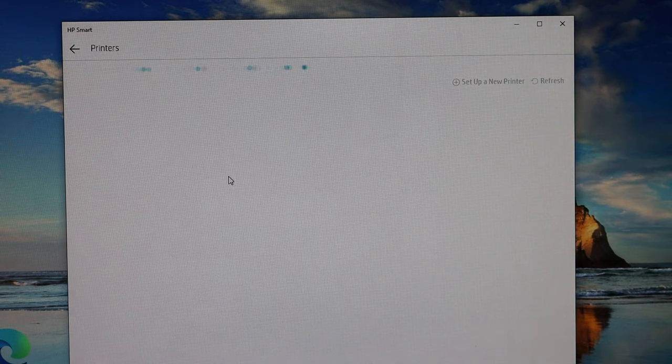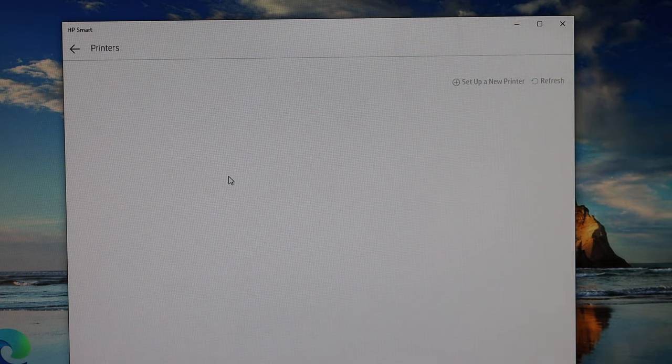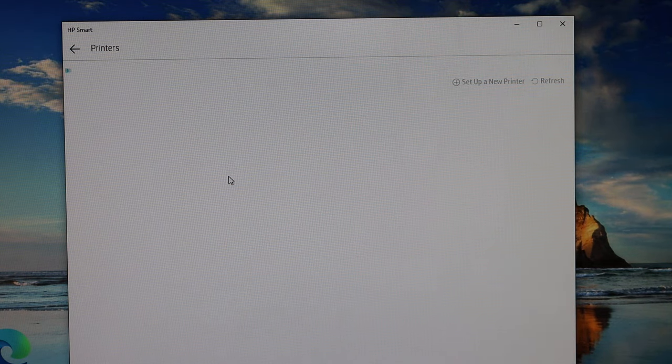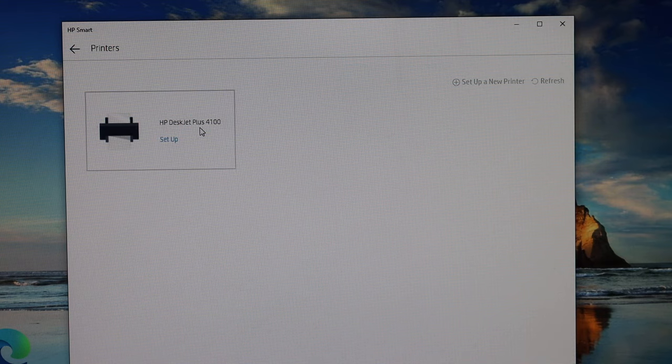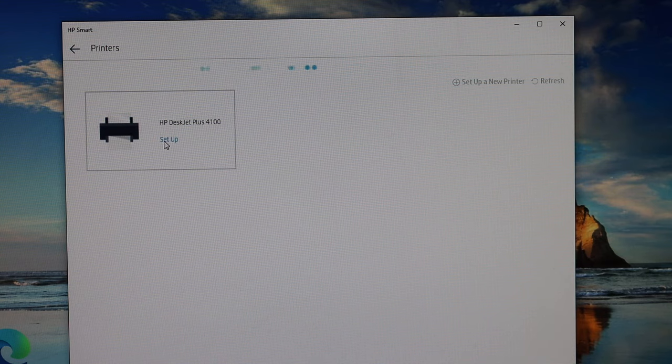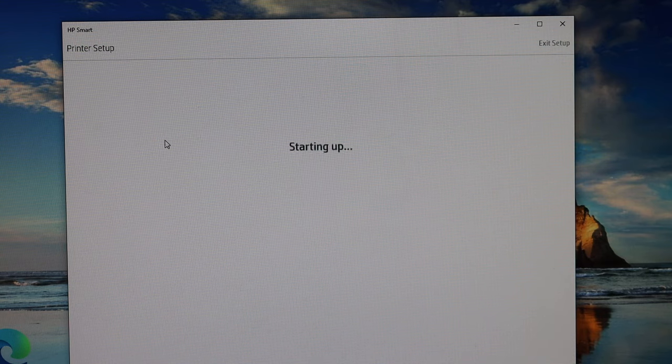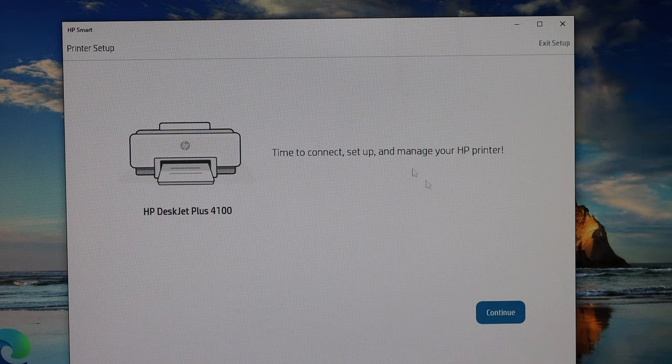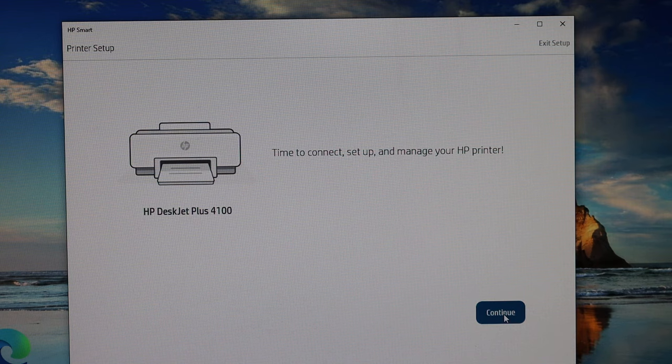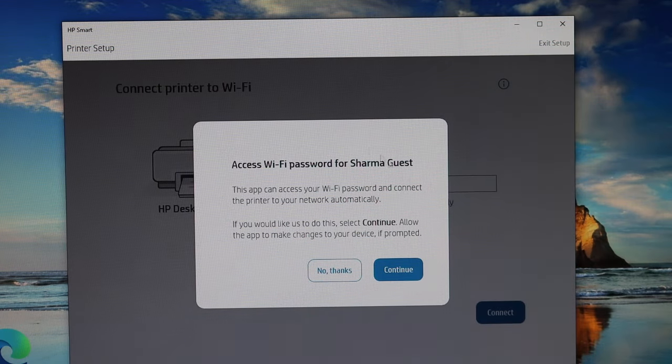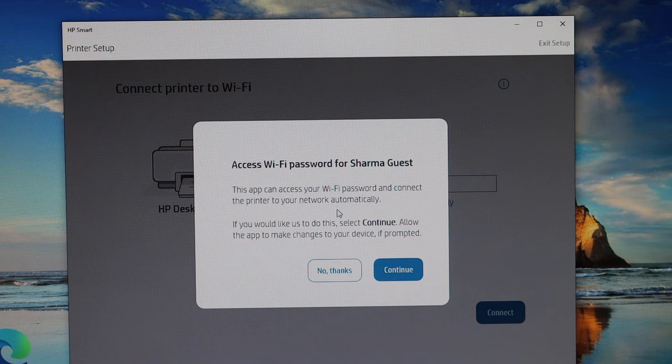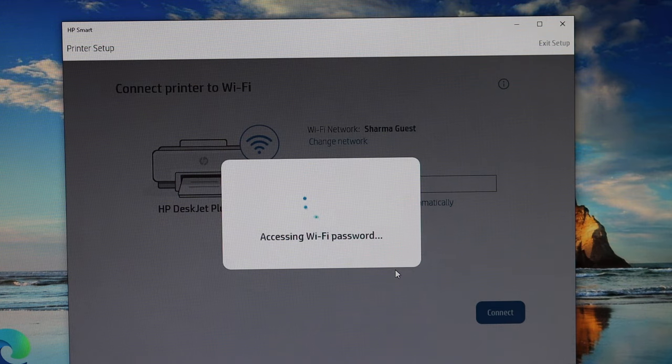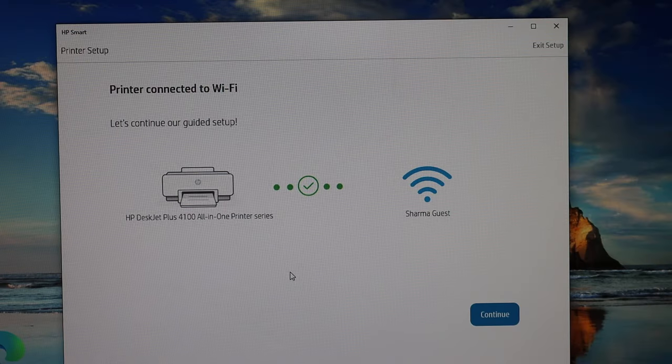It will search for the printer. Here we see HP DeskJet Plus 4100 setup. Double click on that. Now click on the continue button, and it will automatically access the password of your Wi-Fi network. Click continue.